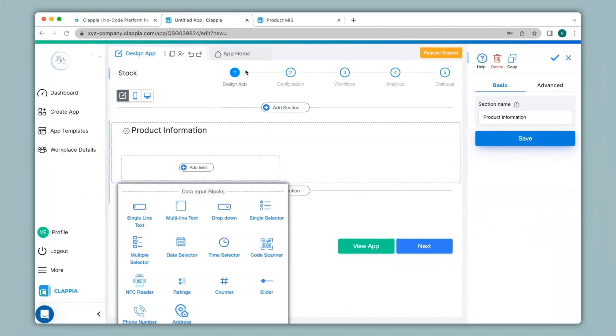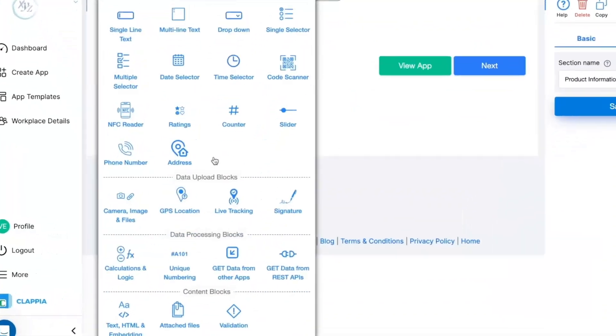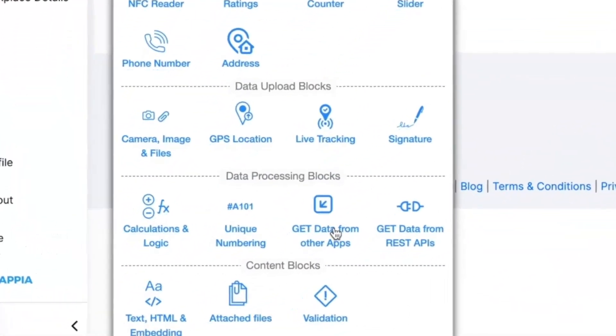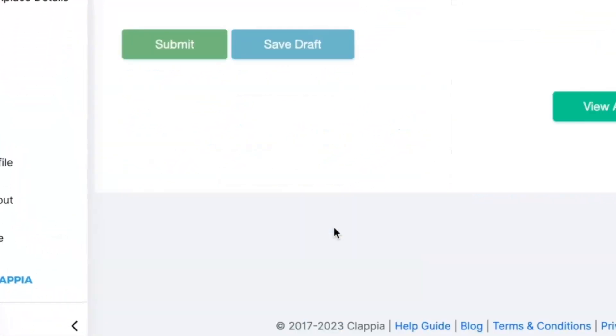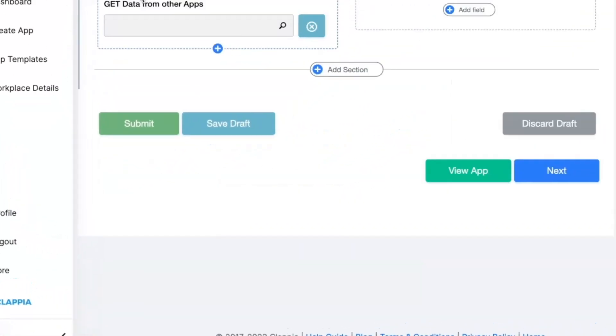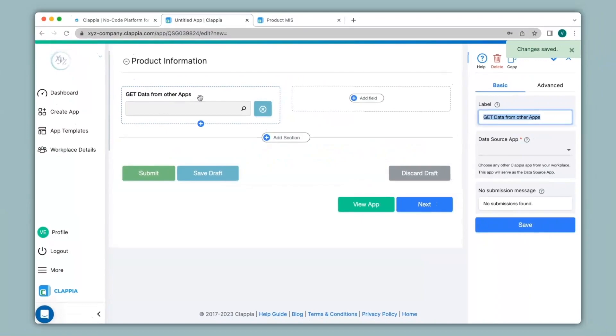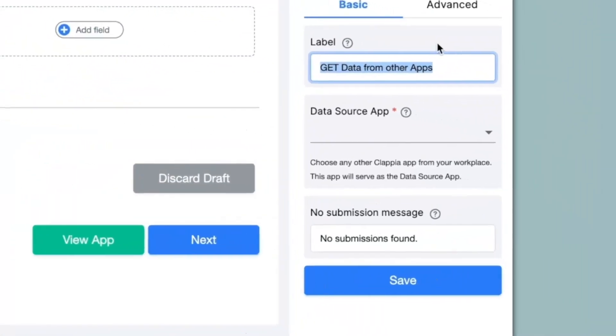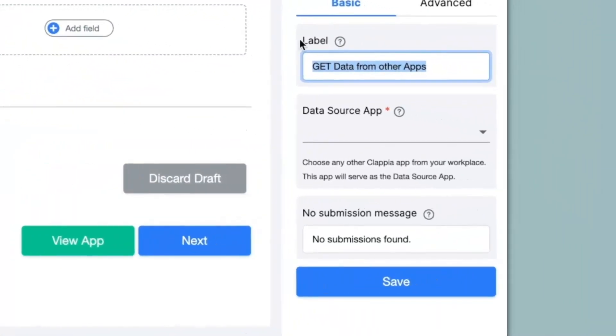To pull information from the product MIS app, I will click on get data from other apps. This block is very useful if you want to pull information from any app that you might have in your Clapia workplace. You can configure this block on the right hand panel here. I will first change the label of this block and name it as search product.